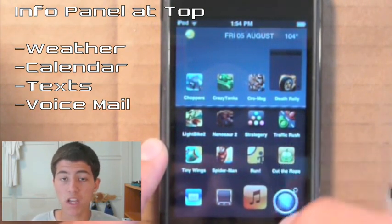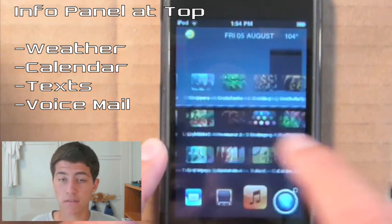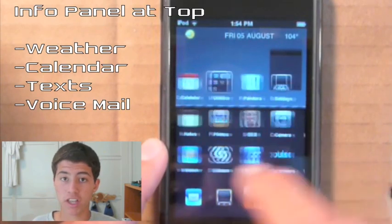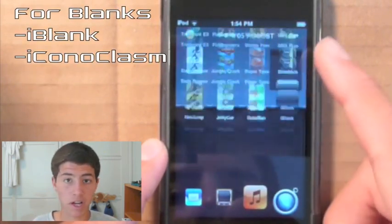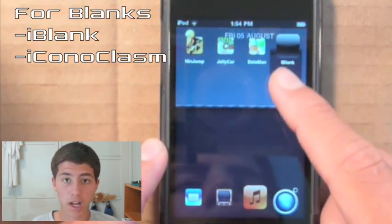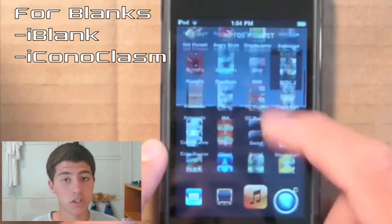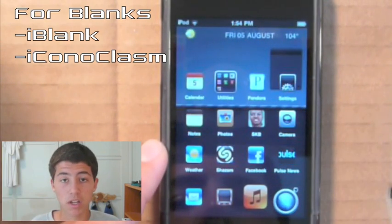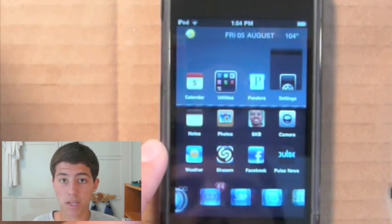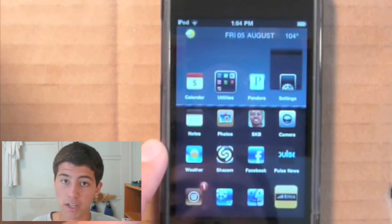To make this information panel work, you need an application that allows you to have blank icons, whether it be iBlank for free, Iconoclasm, or another springboard changer from Cydia. That's one downside to this theme — you need one of those applications to make it work.